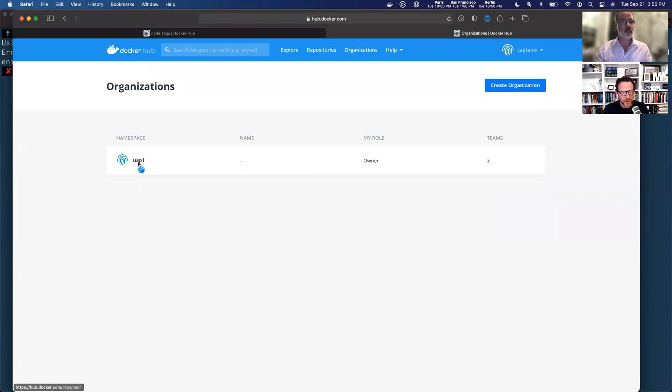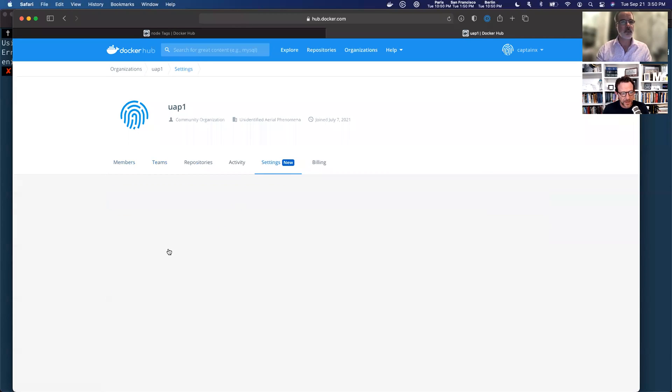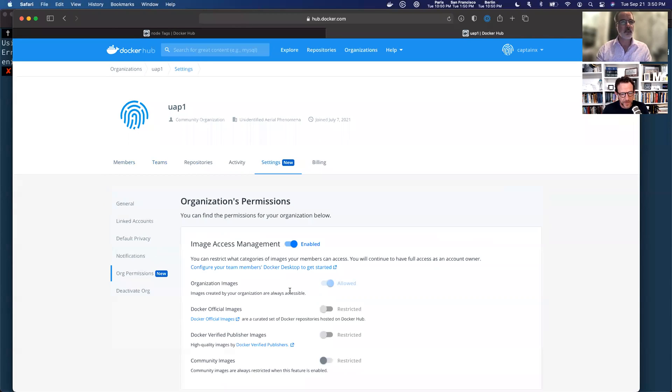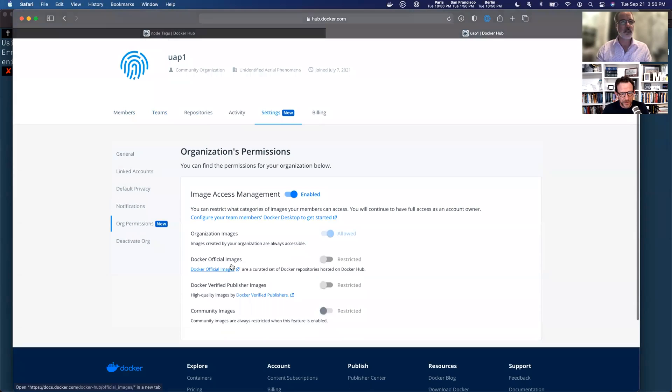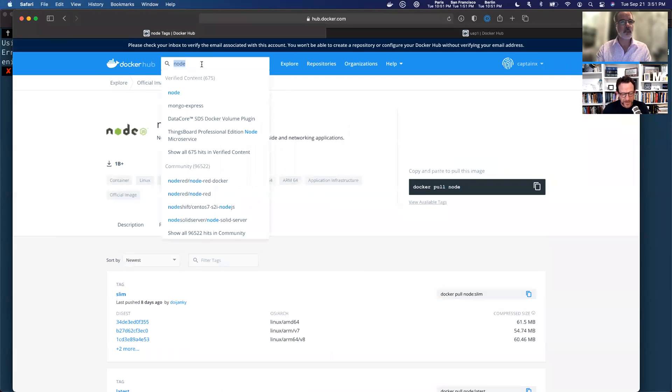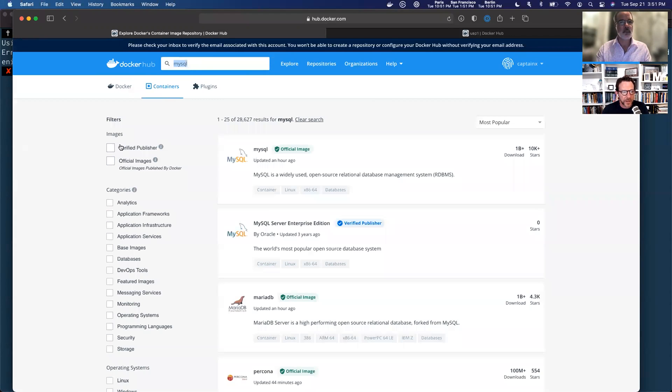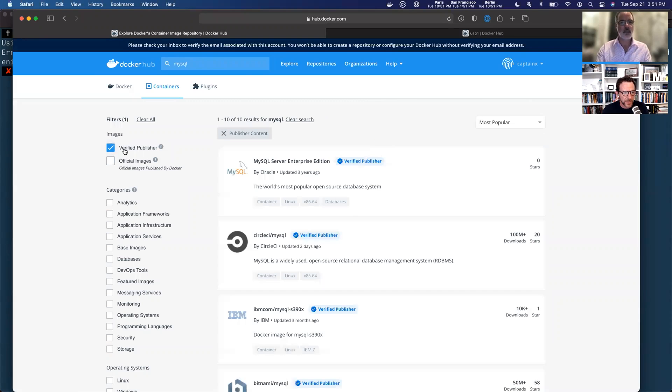Let's go into the organizations, back in the settings, org permissions. And there we go. It's turned off. Now let's take a look at the verified publisher images. It's also been restricted. So MySQL is one of my favorite databases. Let's click on there. And I'm going to click this checkbox right here, verified publisher.